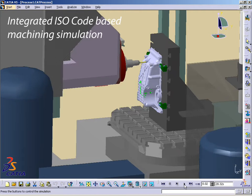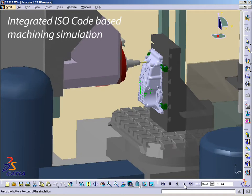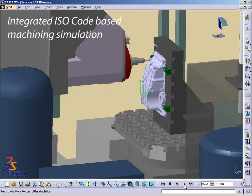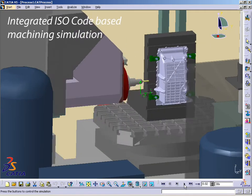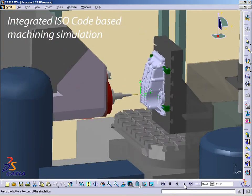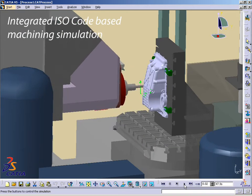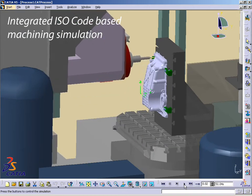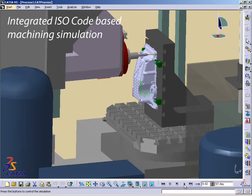The NC Programmer defines the facing and drilling operations and performs a realistic machining simulation based on ISO code within a single V5 environment.